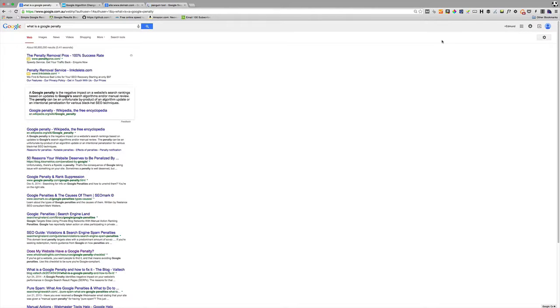Now there are two types of Google penalties. There's a manual penalty and there's what's called an algorithmic penalty.